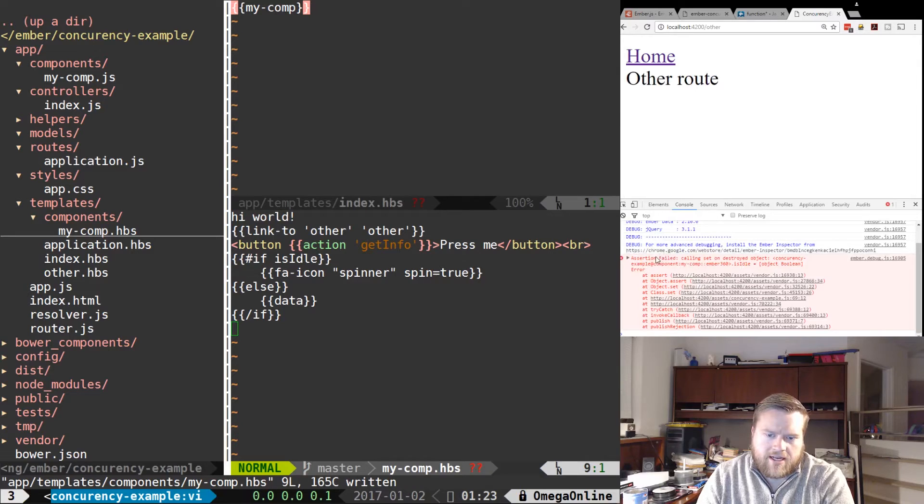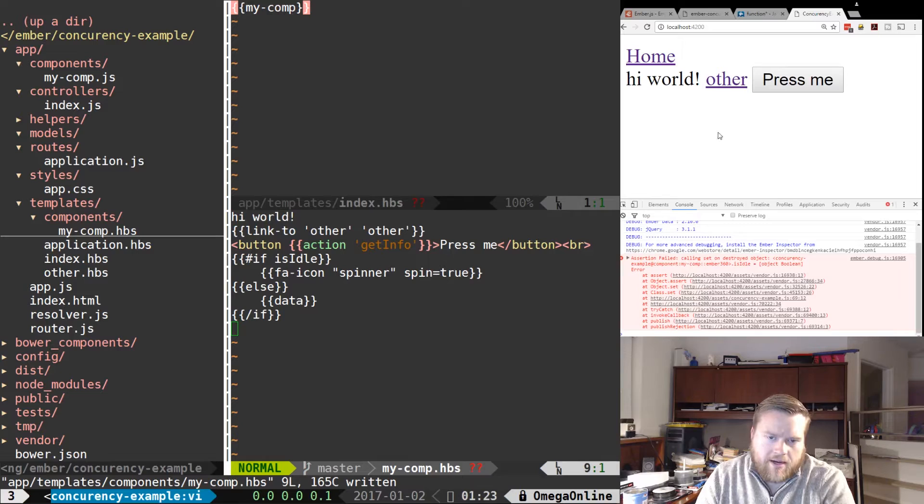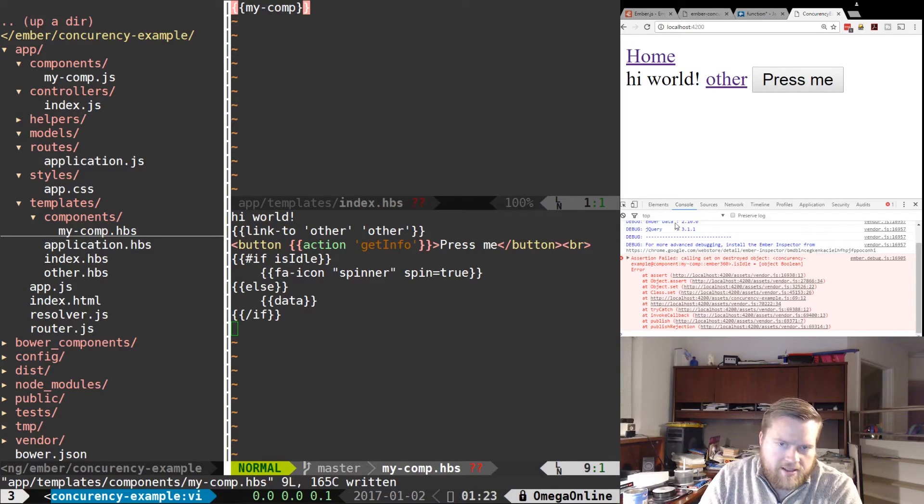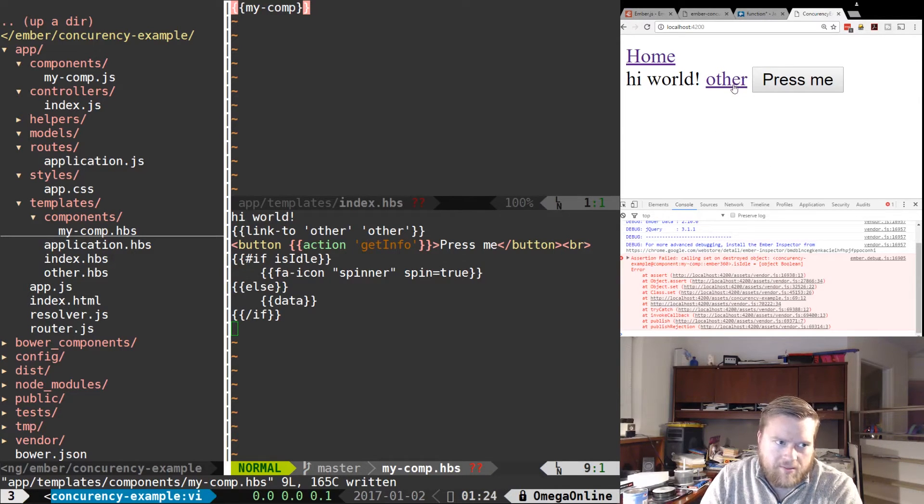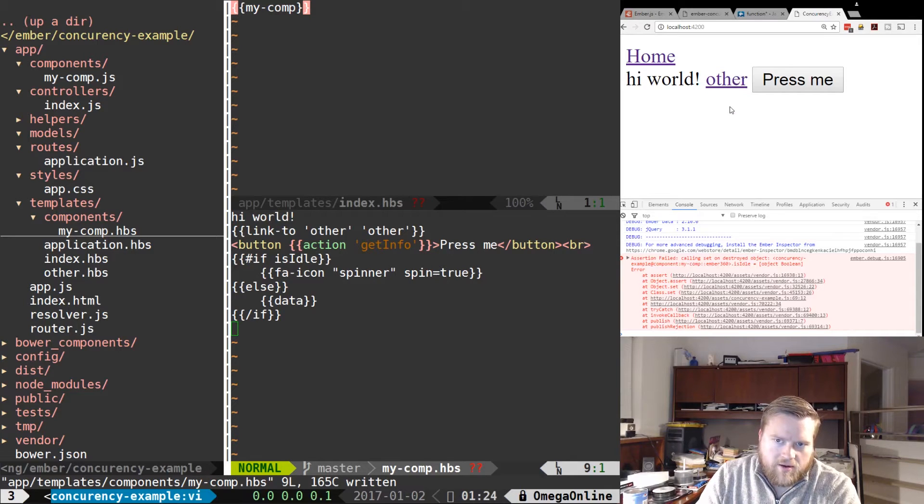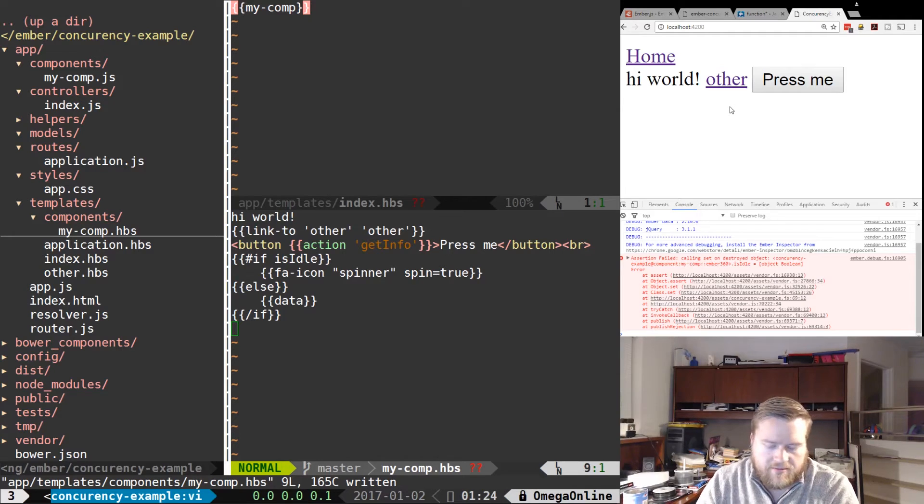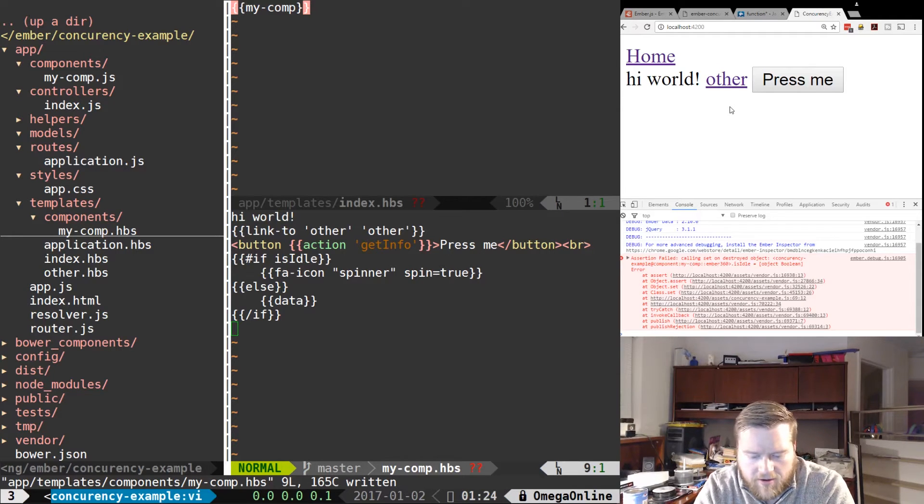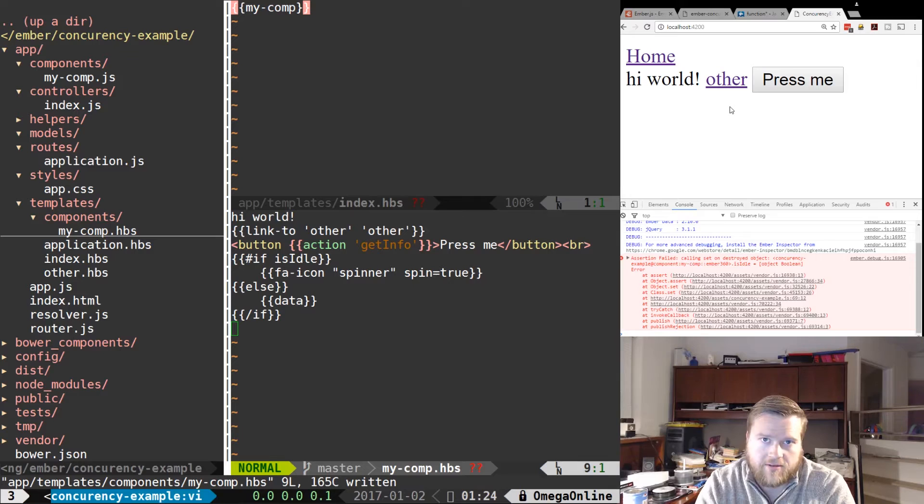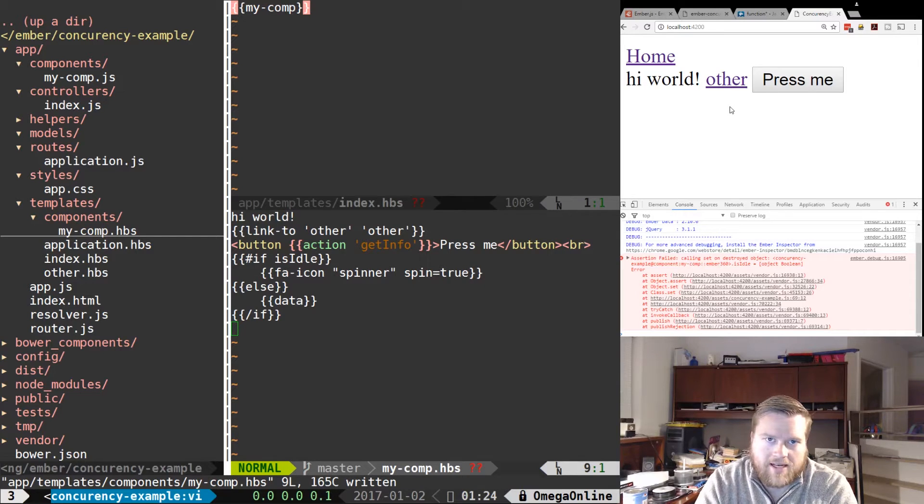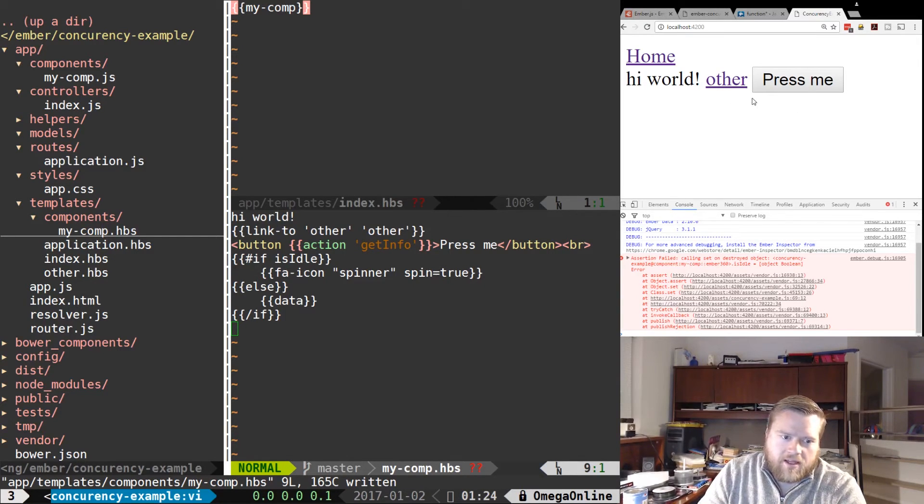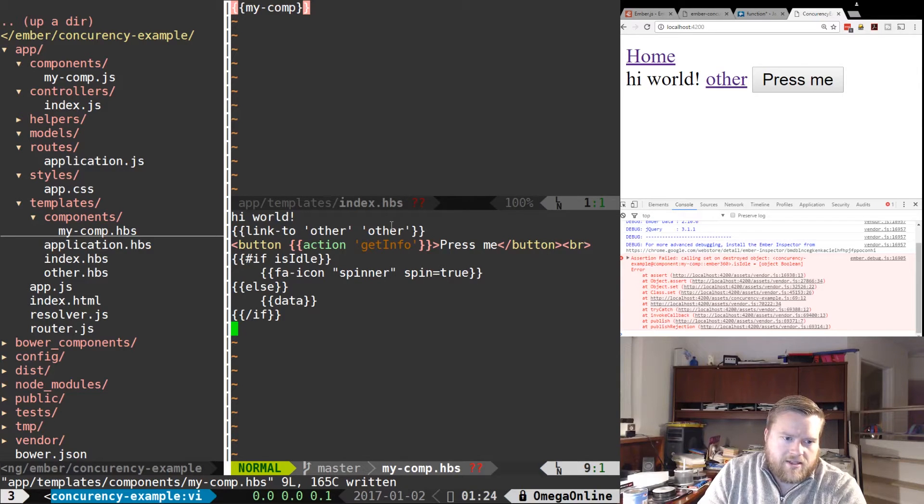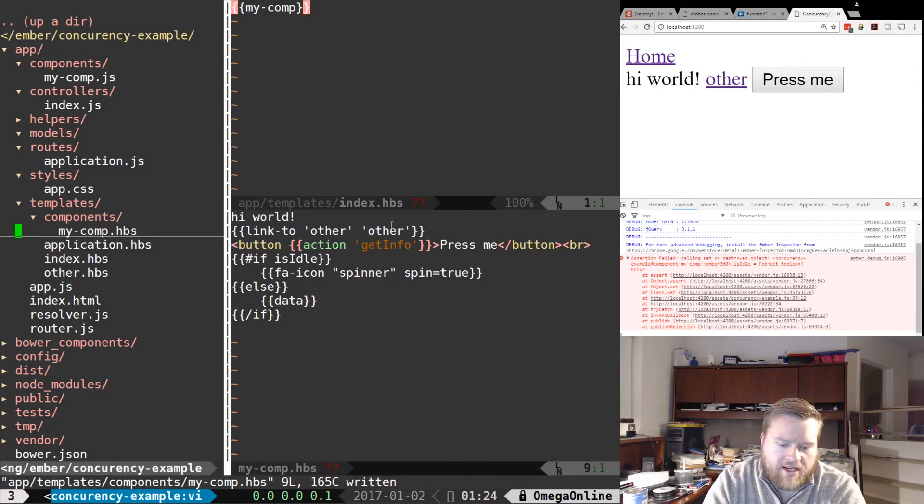But you can notice this: if I press this and then go to a different route, I get an error saying assertion failed calling set on a destroyed object. And if you remember going back to life cycles and how long-lasting objects are inside Ember, with components every time you change to a different place in the program your component gets destroyed, while in controllers they're longer lasting and live longer.